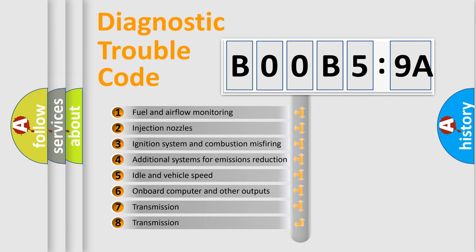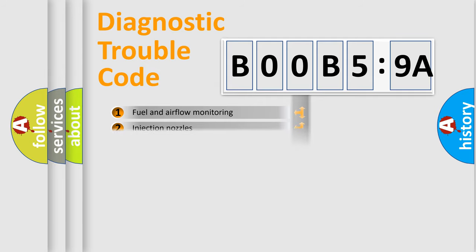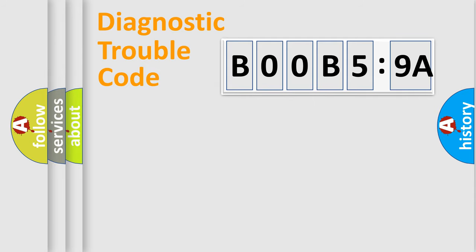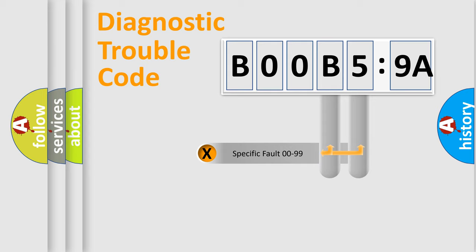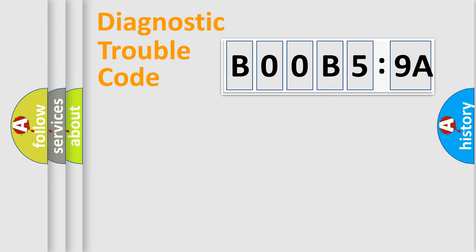The third character specifies a subset of errors. The distribution shown is valid only for the standardized DTC code. Only the last two characters define the specific fault of the group.